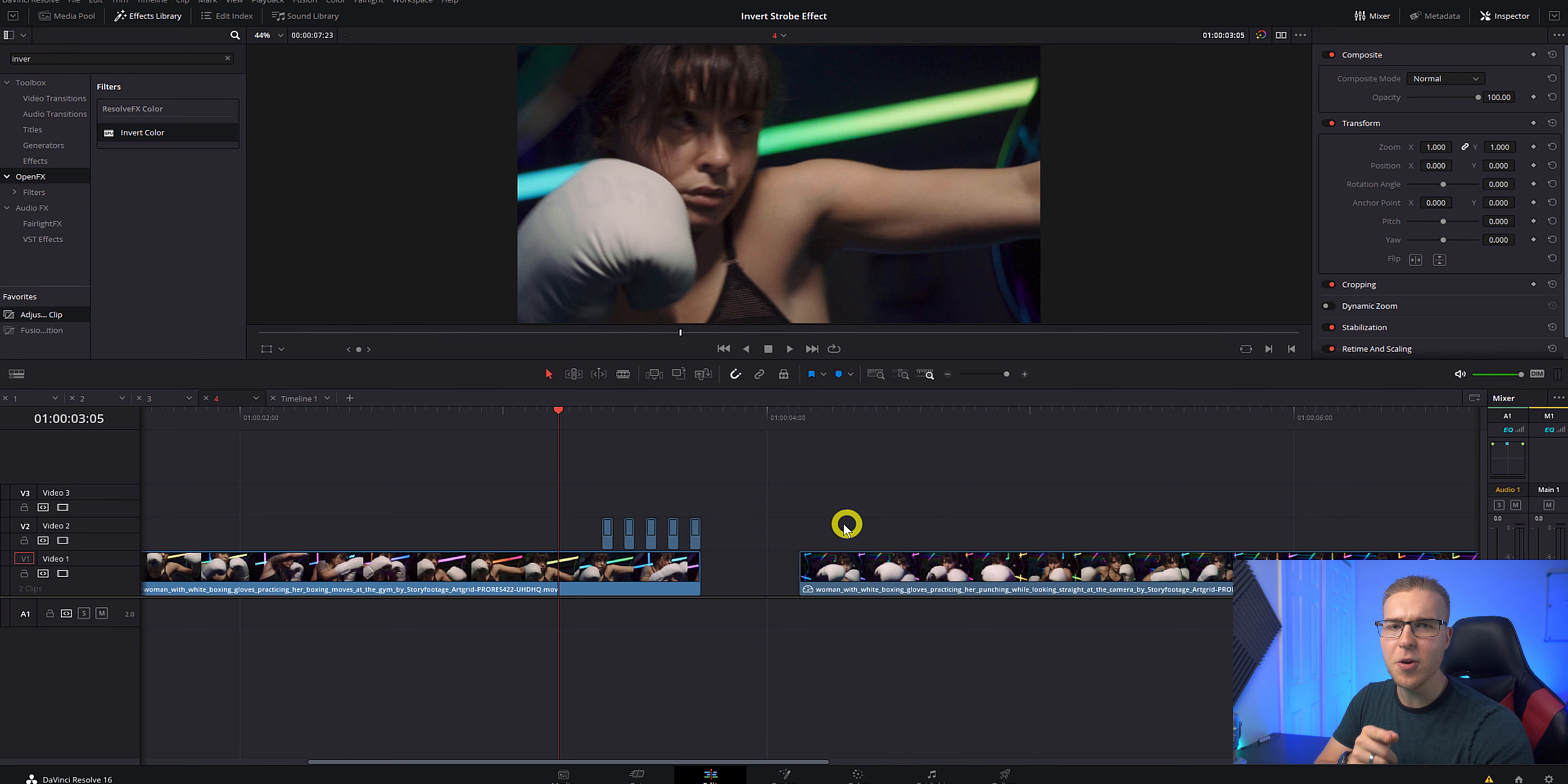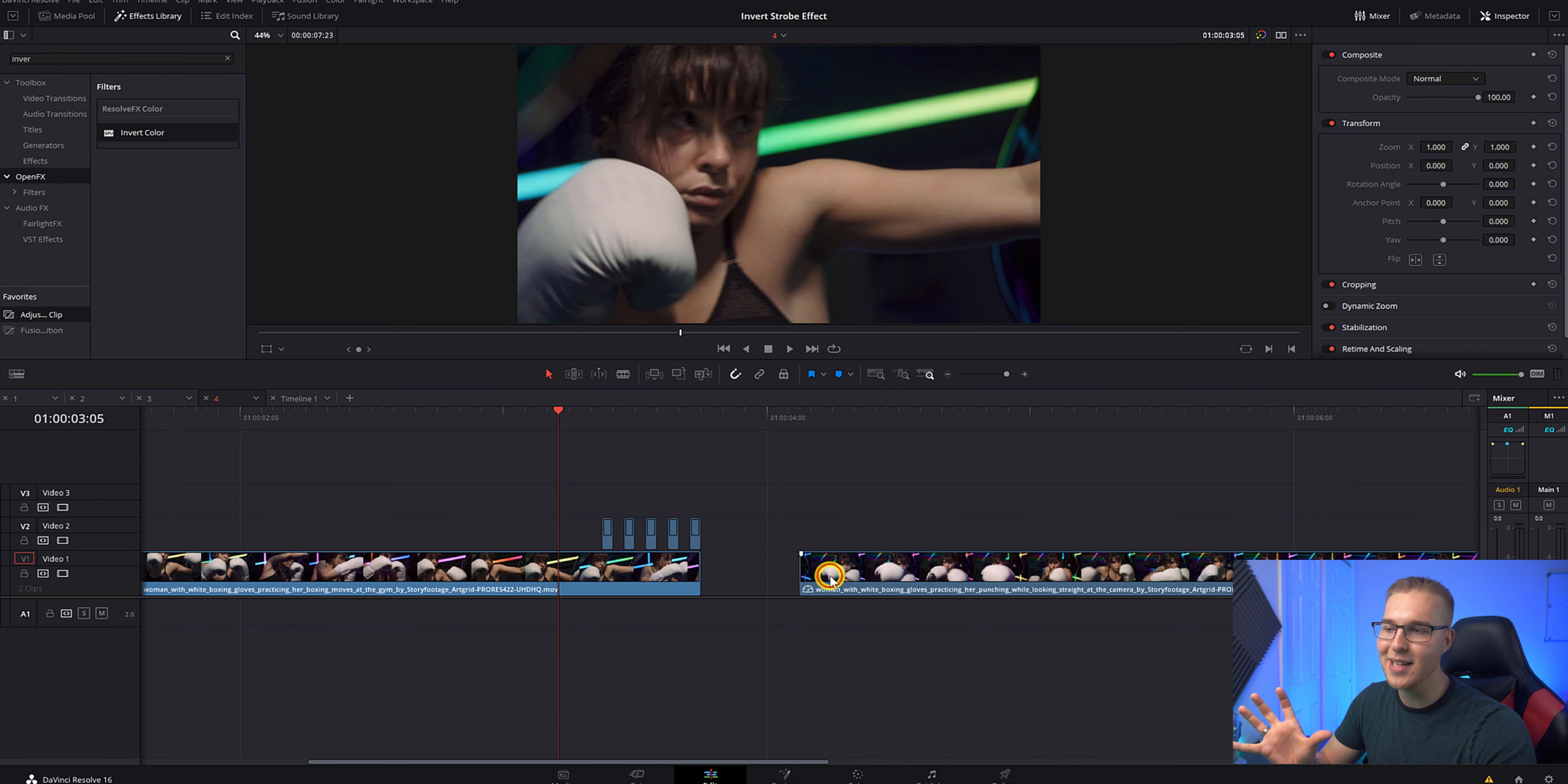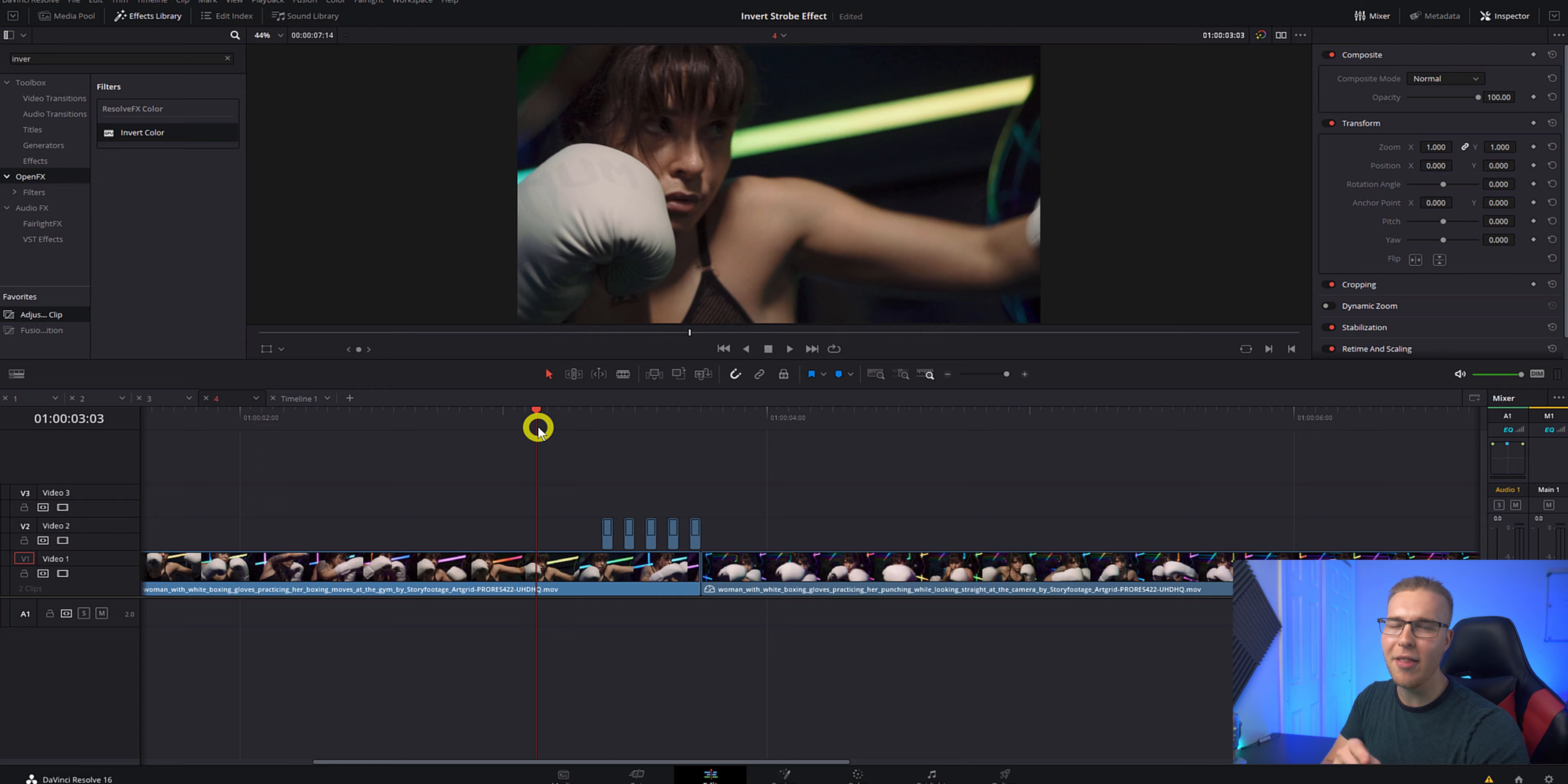However, if you want this strobe to help transition into this next clip, what you'll do is go ahead and grab the footage like that and put it at the end. You see how that works? The strobe footage transition.